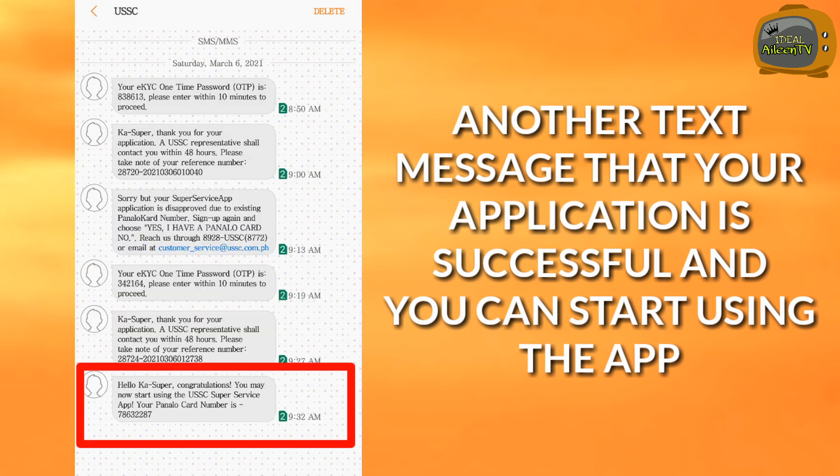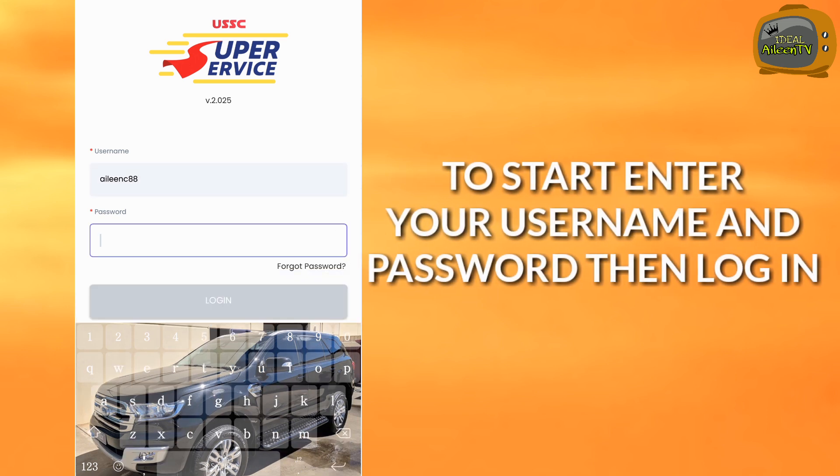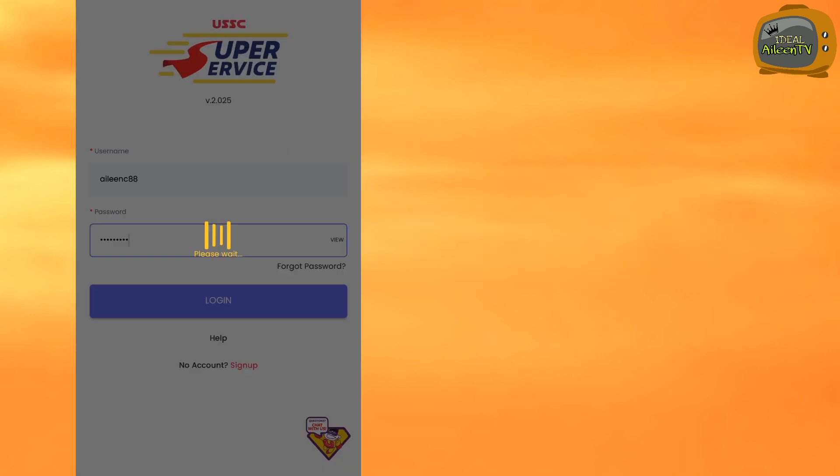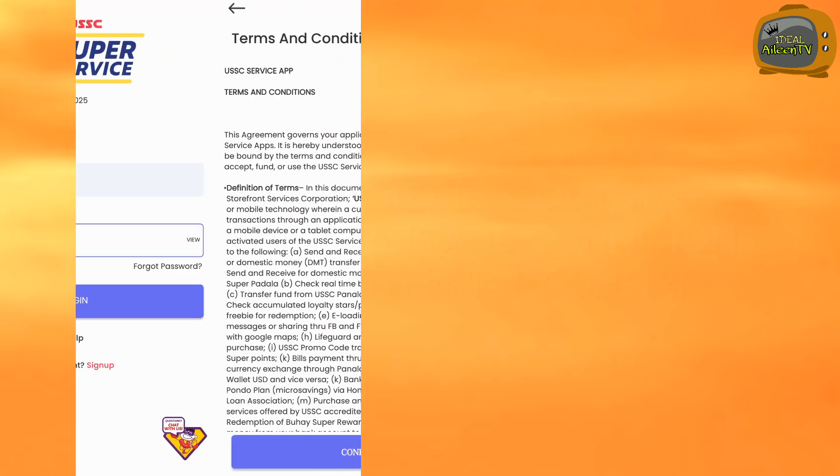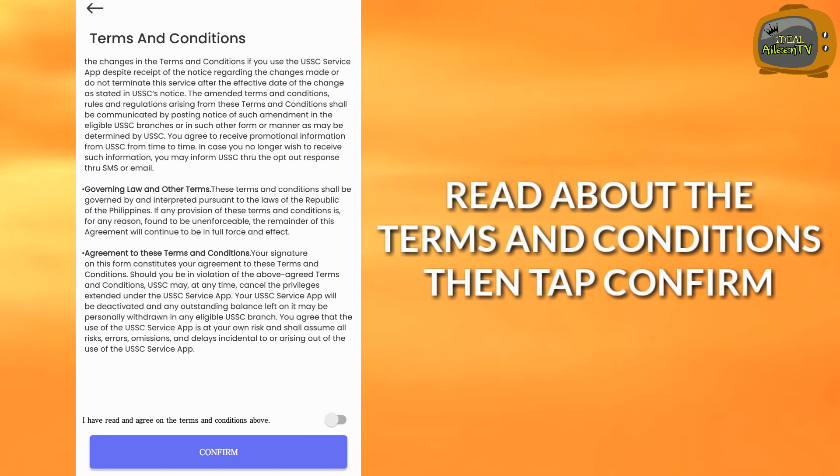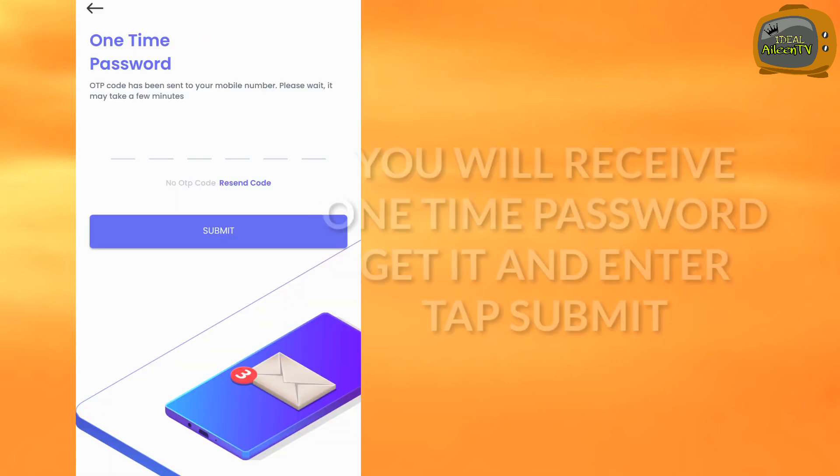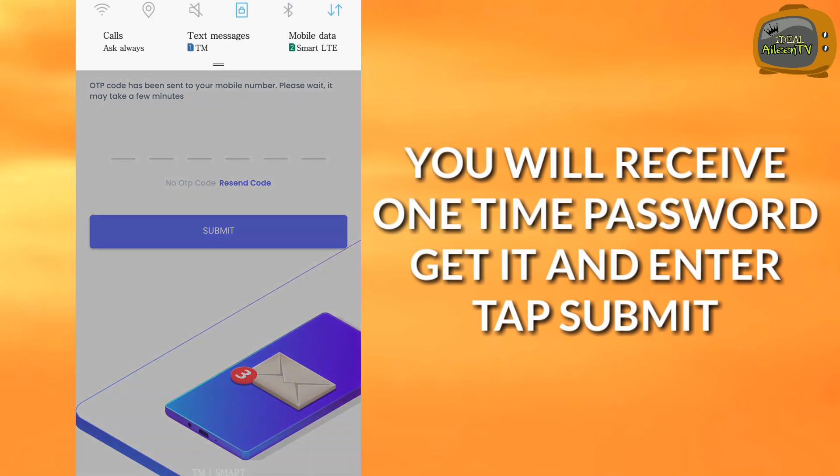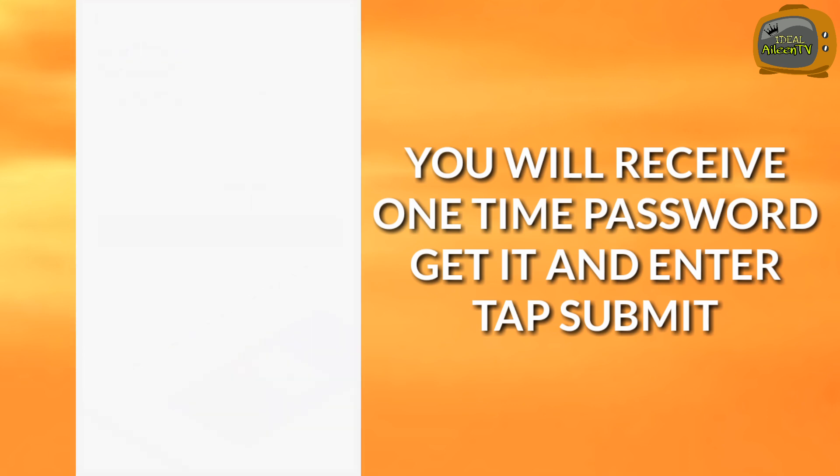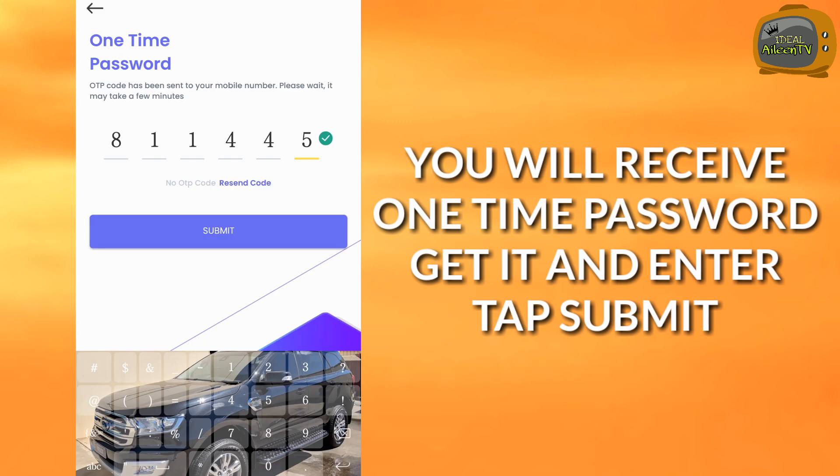To start up, enter your username and password, then log in. Then the terms and conditions will appear. Read them. Once you've read them, tap confirm. Then you will receive a text one time password. Enter it, then submit to log in.